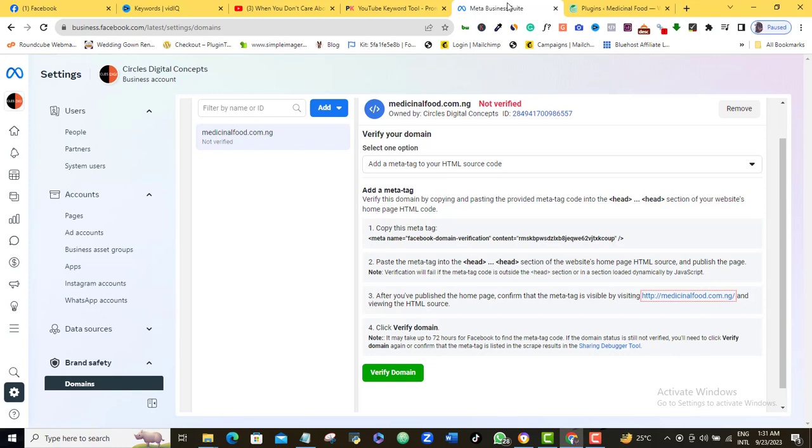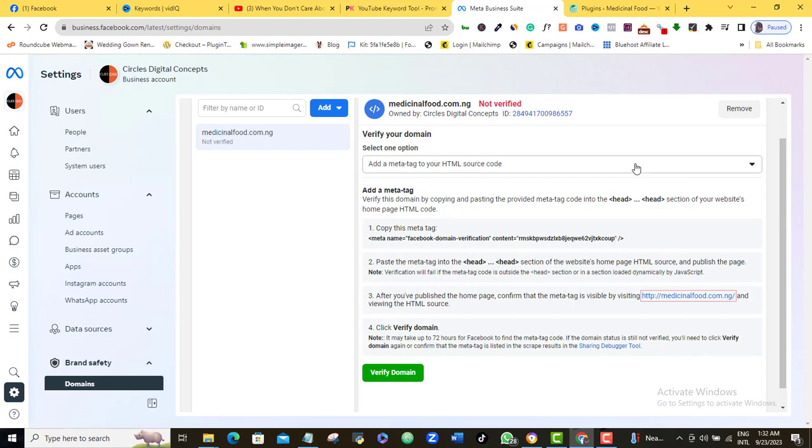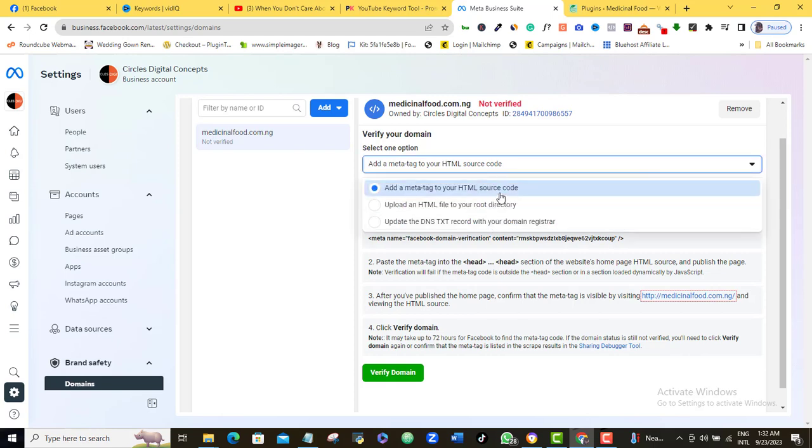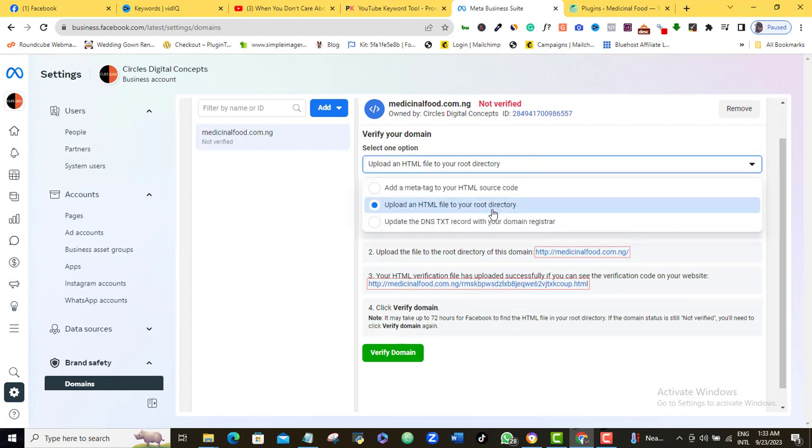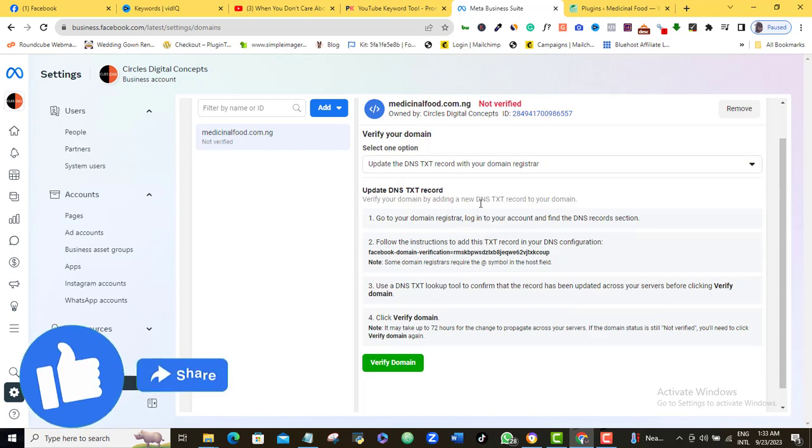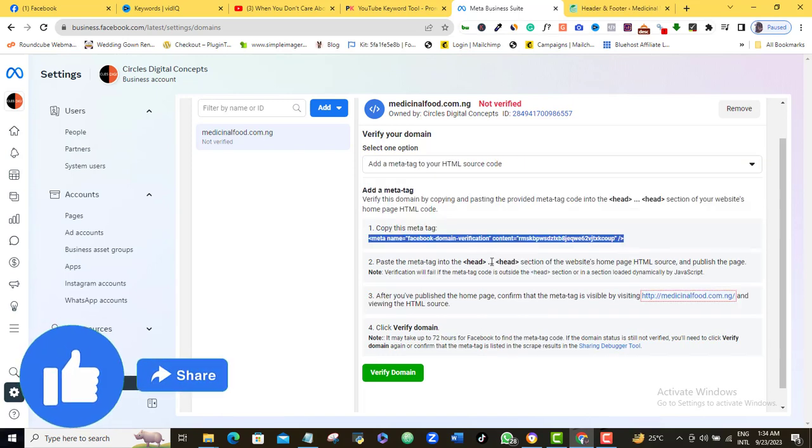Okay, now Facebook has generously given us three different ways we can verify our domain, and they've also given us brief steps on how to verify them using any of our preferred methods. I will click the drop-down arrow and make my choice by selecting it, and once I do, you will see the steps change. But as far as I'm concerned, the first method is the easiest of the three, and most Facebook advertisers will agree with that fact. So all we have to do here is to copy this line of code and paste it on the header section of our website.